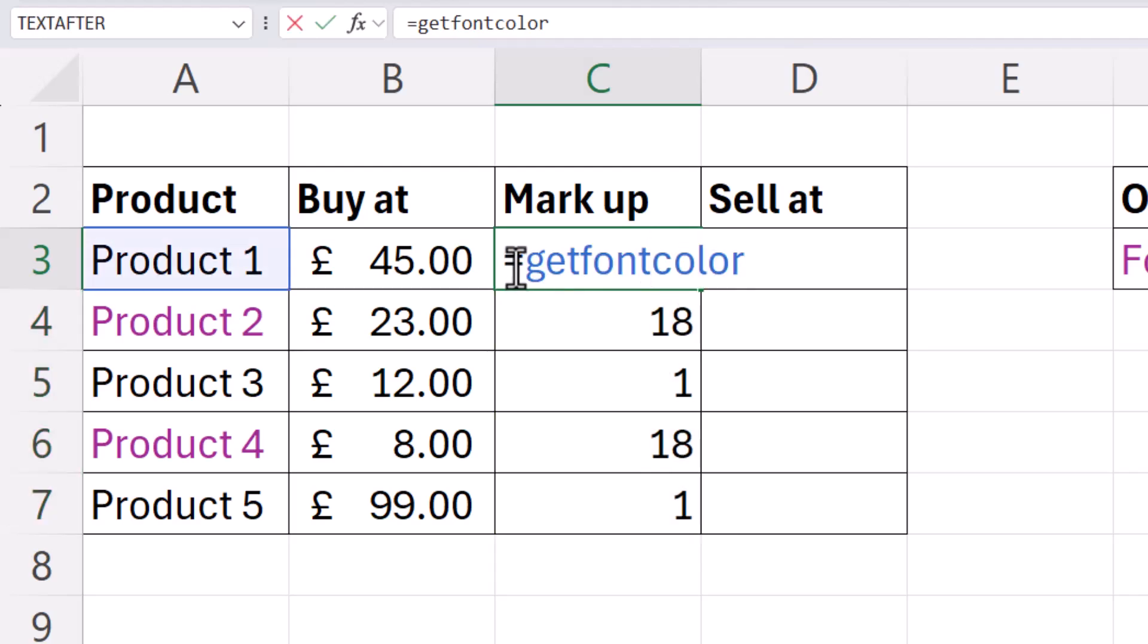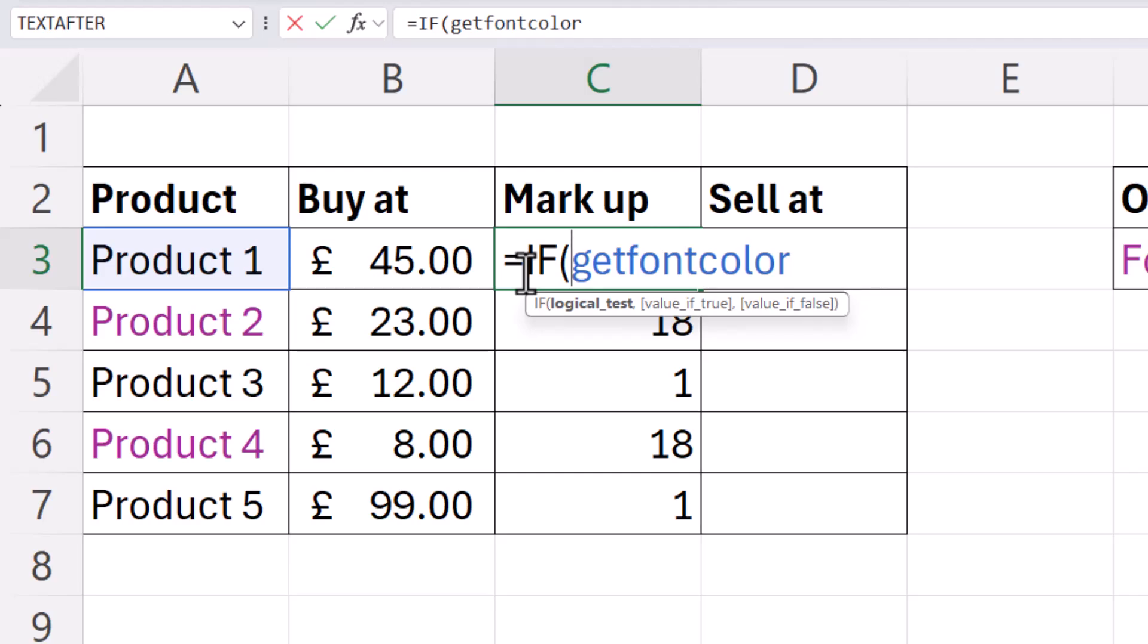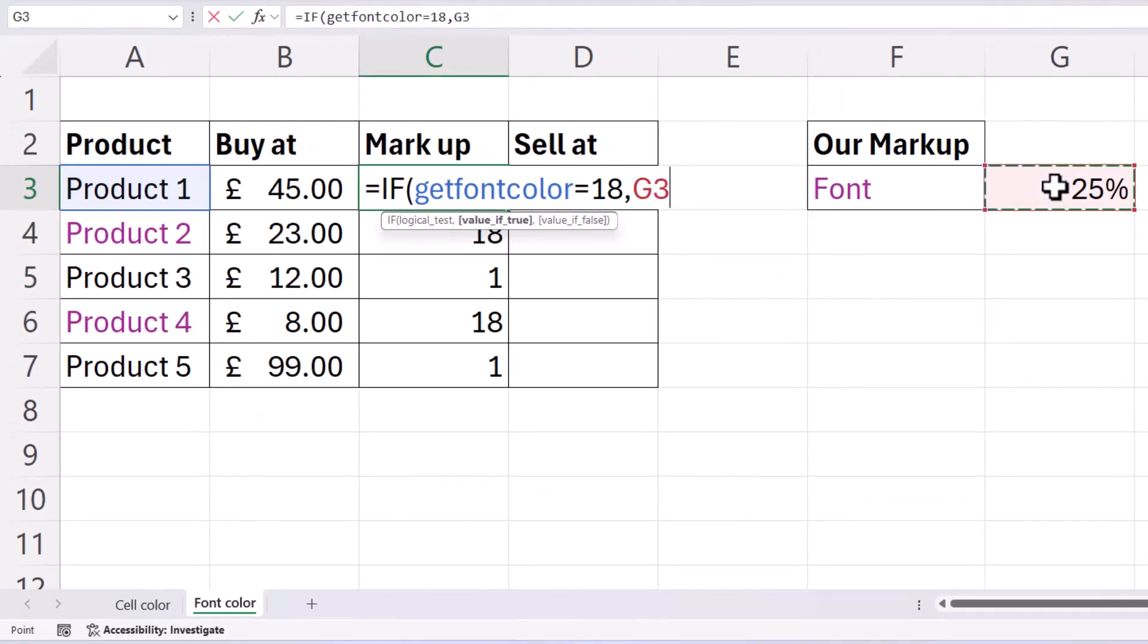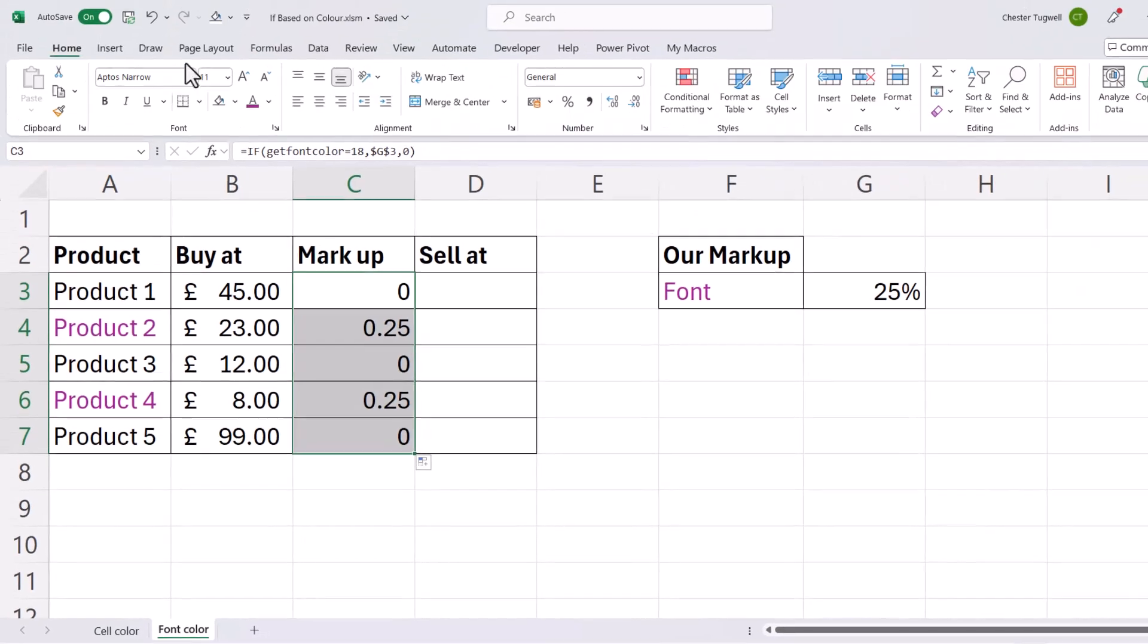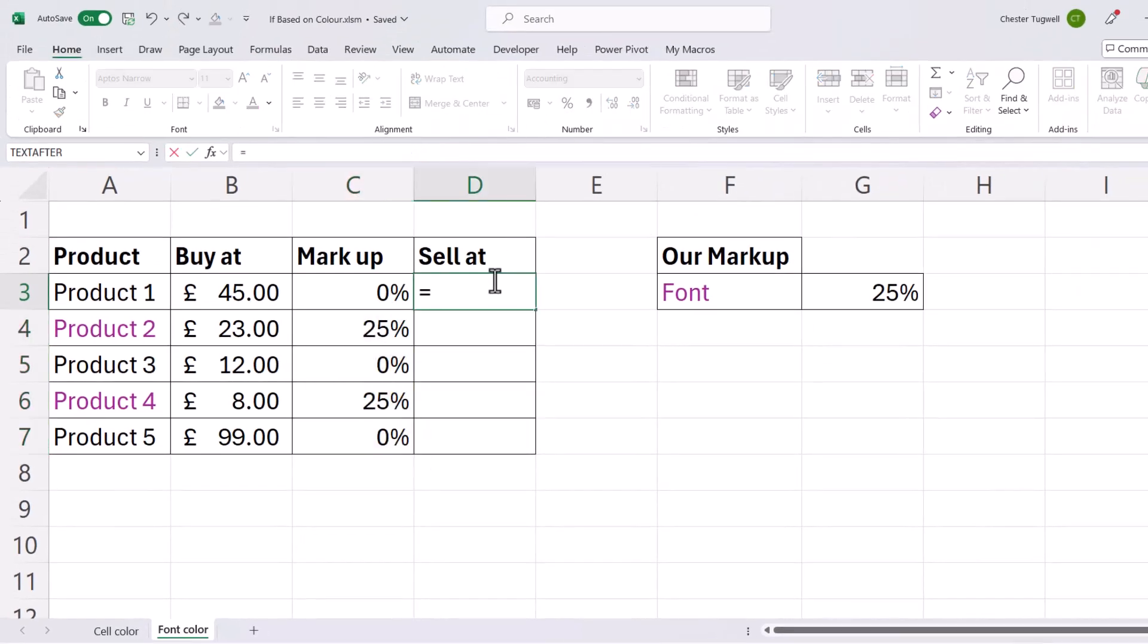what I can do is put this within an if statement and say if get font color returns 18, then apply the 25% markup, which I need to lock, otherwise return no markup. I can apply the percentage format, and then I can work out the sell-out price, taking the buy-out price and multiply by open brackets one plus the markup.